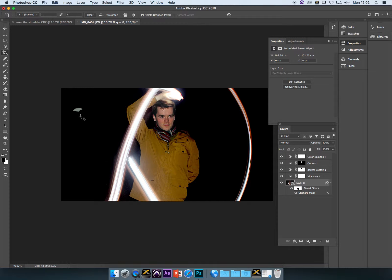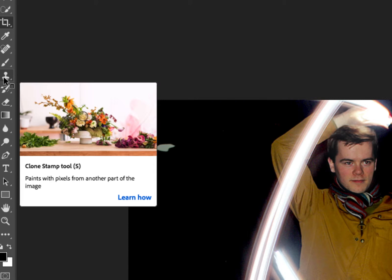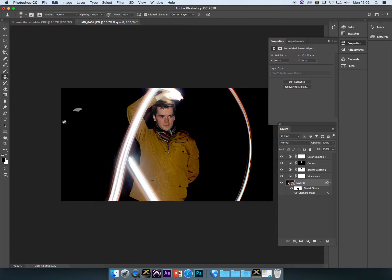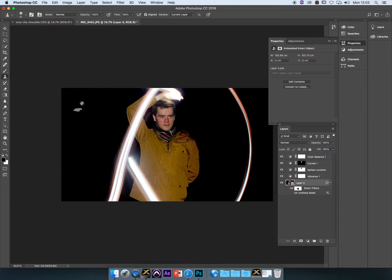Now all the clone tool does, and this is your clone stamp tool, is it allows you to take or sample part of the image by holding down alt, and you'll see a little target pop up. So you're basically saying copy or sample this part of the image, and then when you let go of alt, actually this needs to be rasterized first, we need to go back a step.